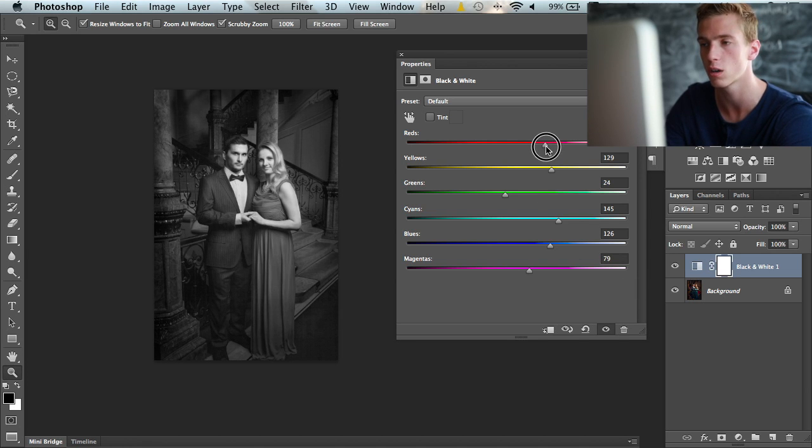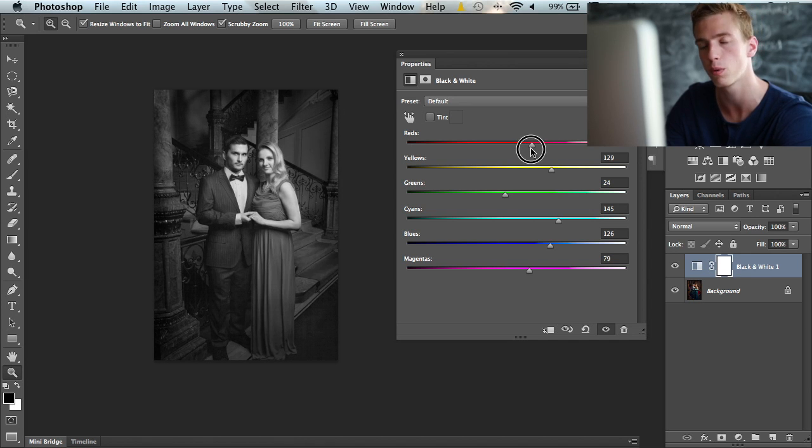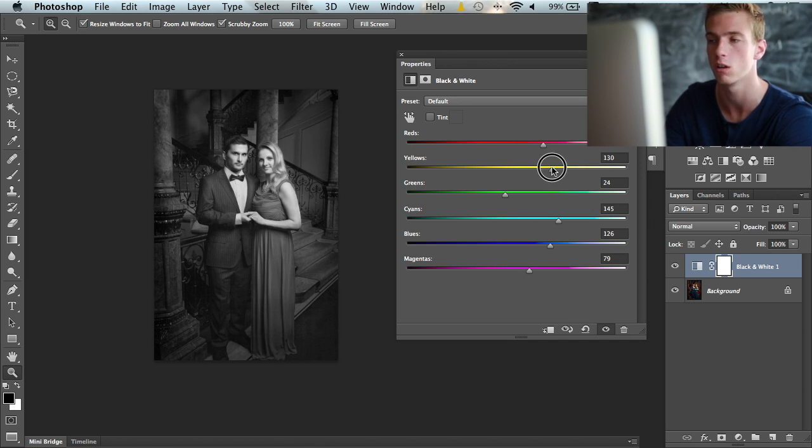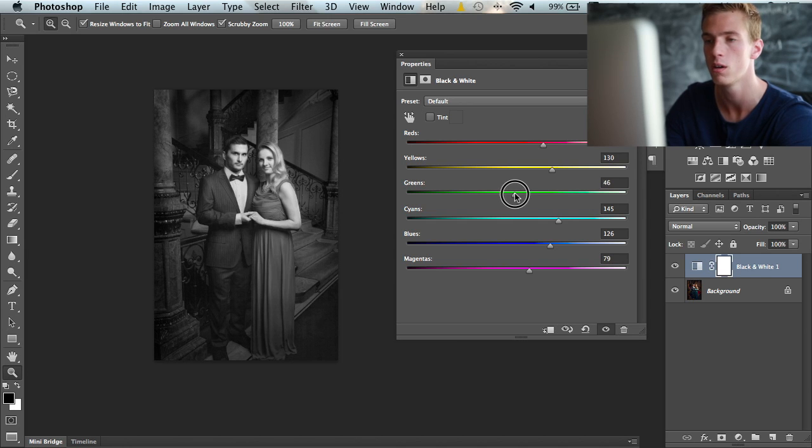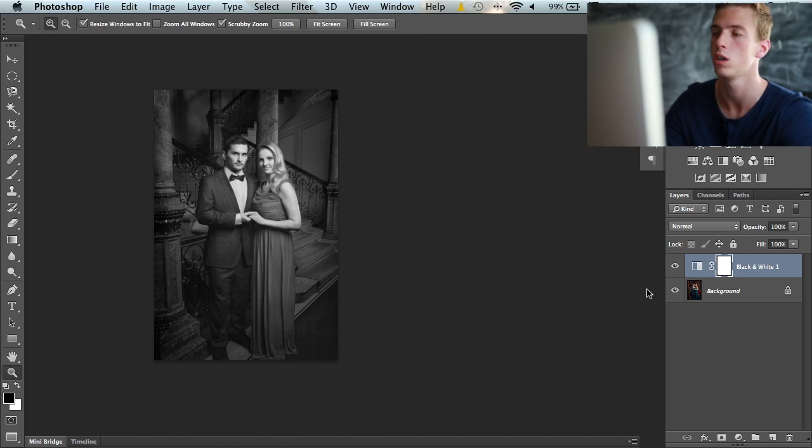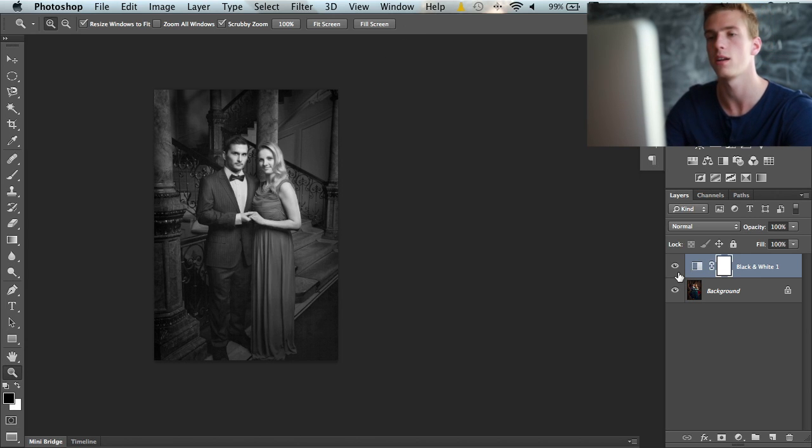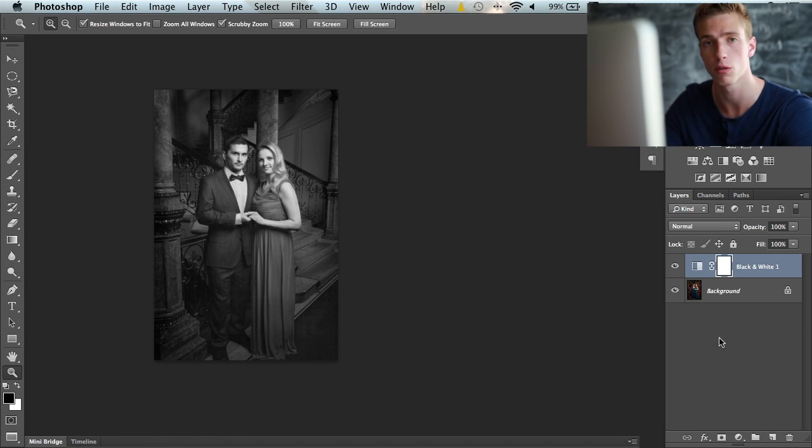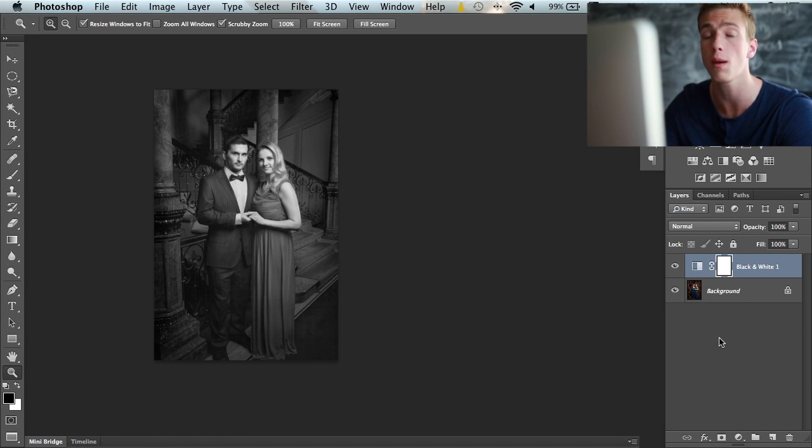You can just pull up or down and see what you like and the image stays good looking. Something like this gives a nice black and white conversion, and this tool gives us the most control when converting images to black and white.